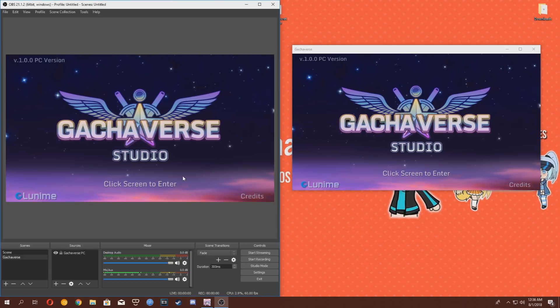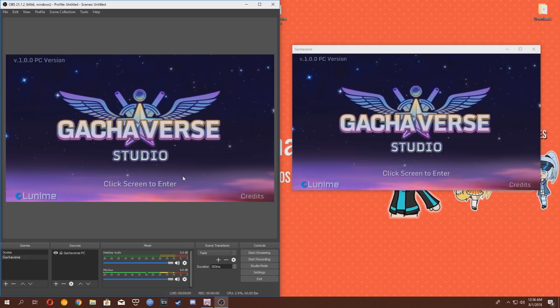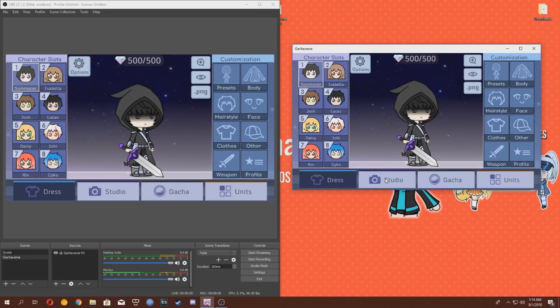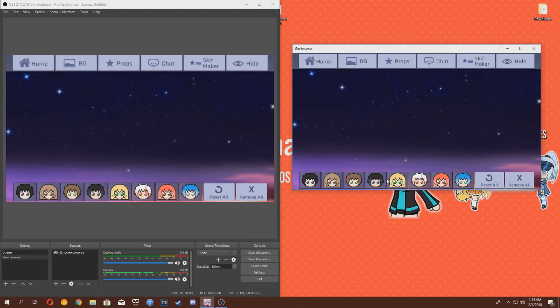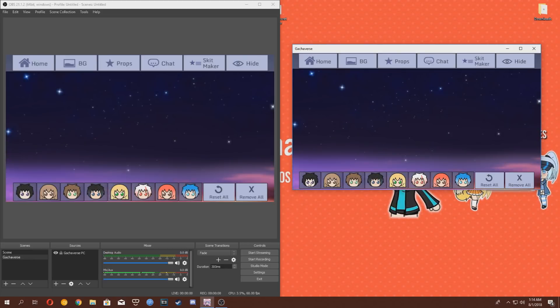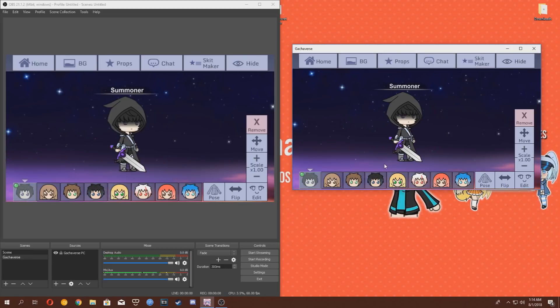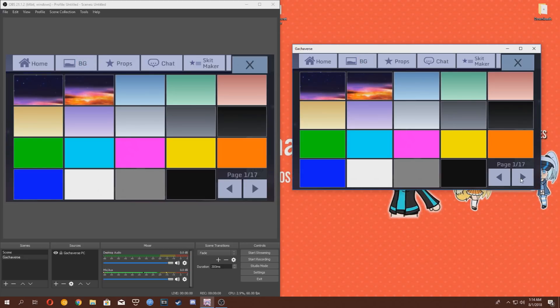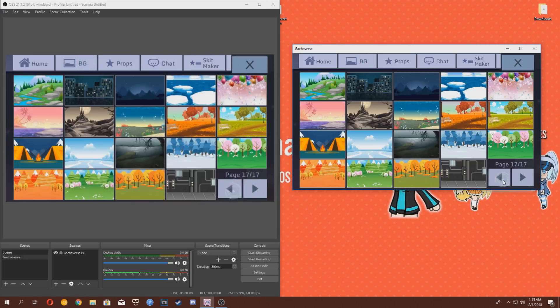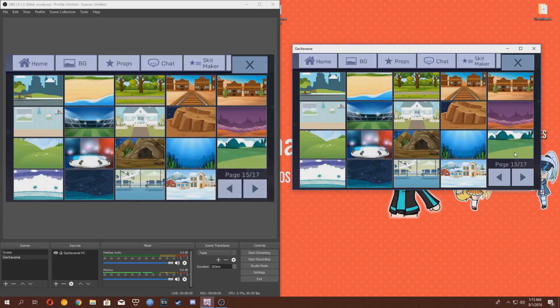We're almost done. Now, let's set up a little animation in Gachaverse to record. Open the game, click on Studio. Choose one of your characters. I'm going to choose my summoner here. Then, you're going to want to choose a nice background. I'm going to choose this one here. Looks good.